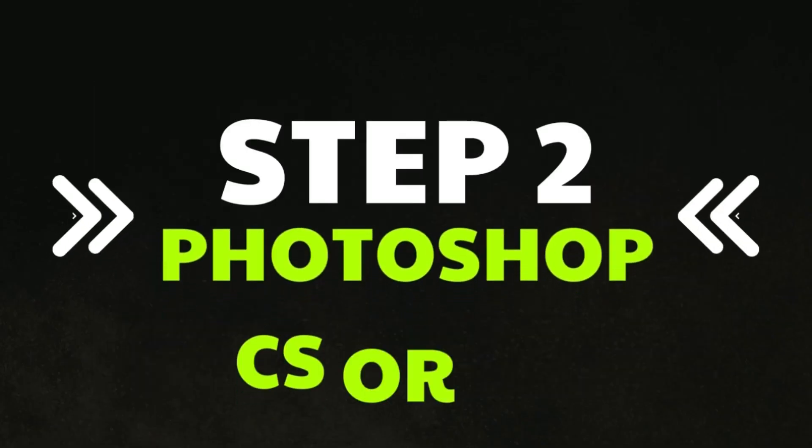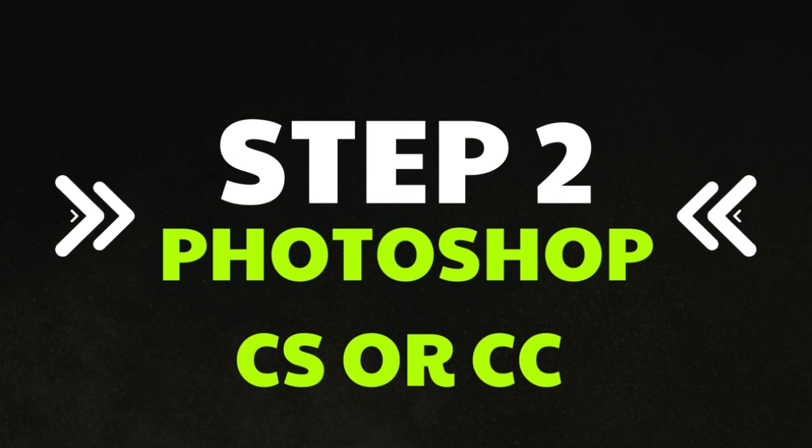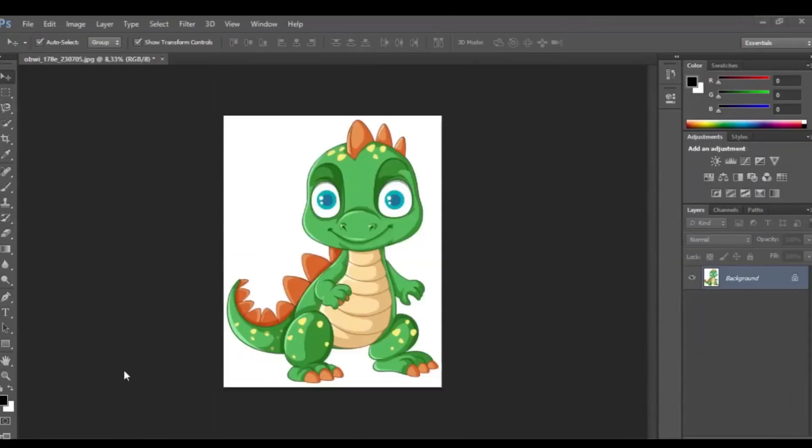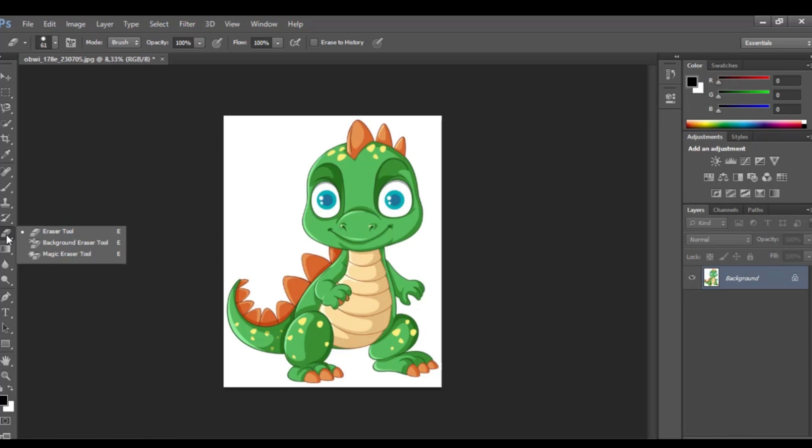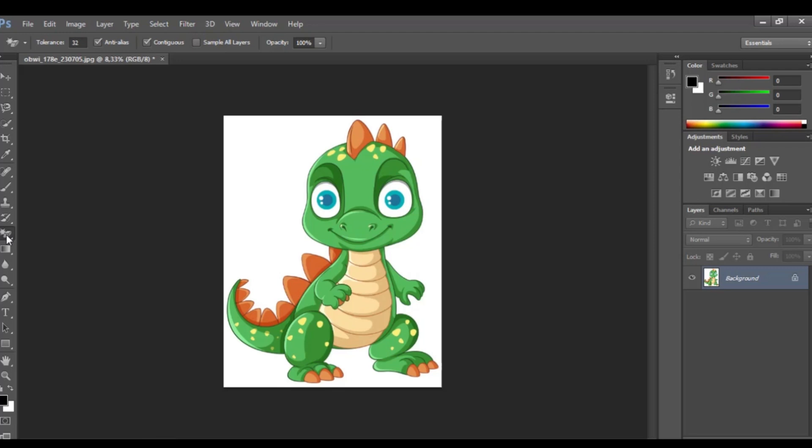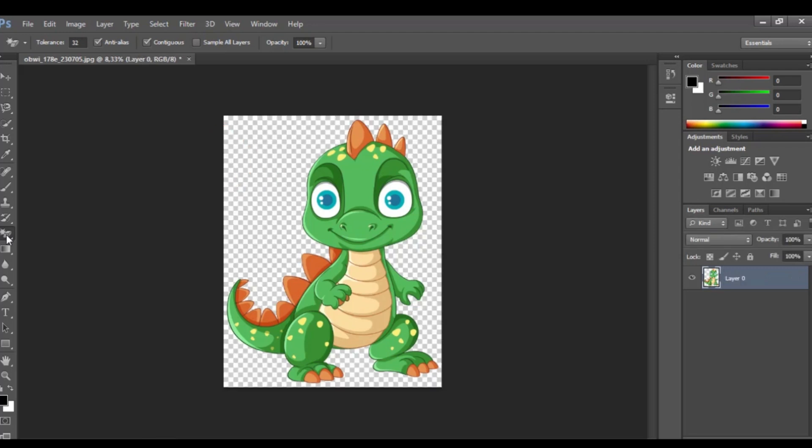Step 2: Photoshop. First, open the photo you want to turn into a line drawing on Photoshop. We'll go to Eraser to remove the background, click on the right button mouse and choose the Magic Eraser tool. I'm just going to click on the left button of the mouse to remove the background.